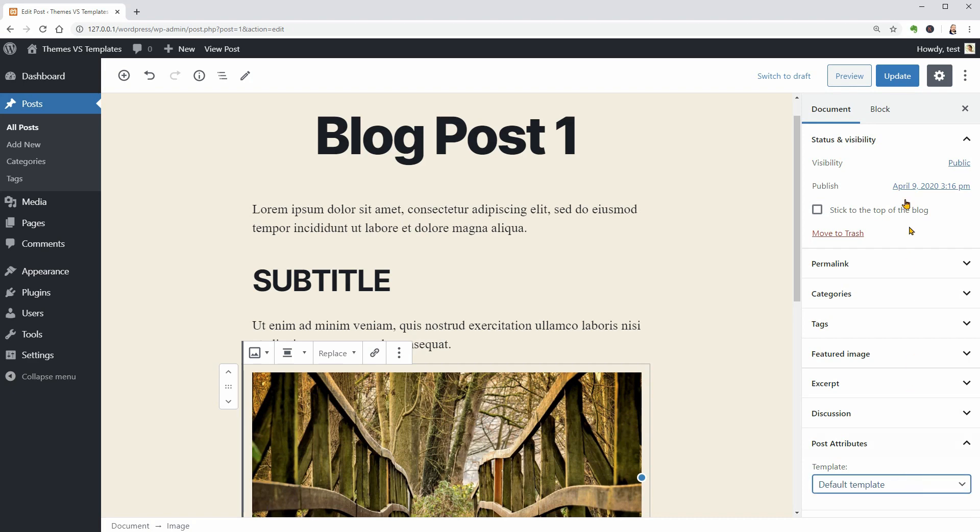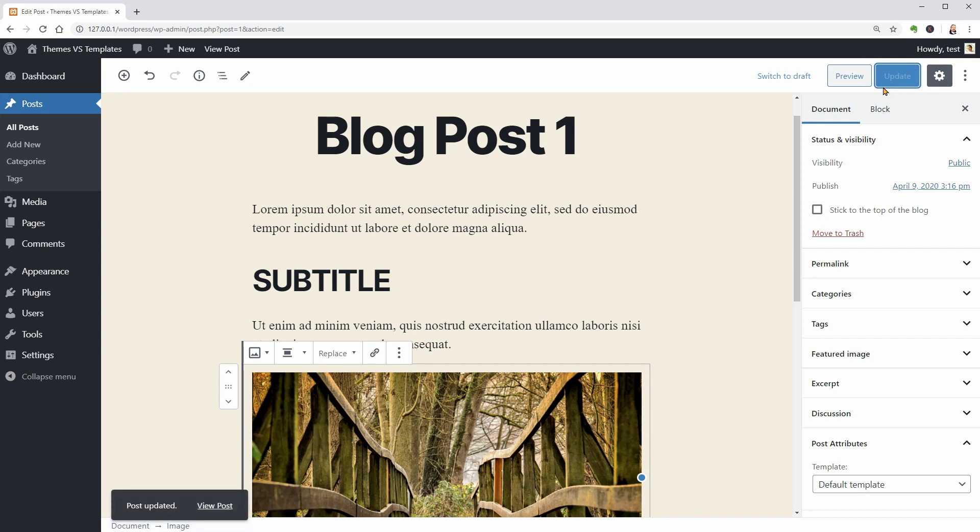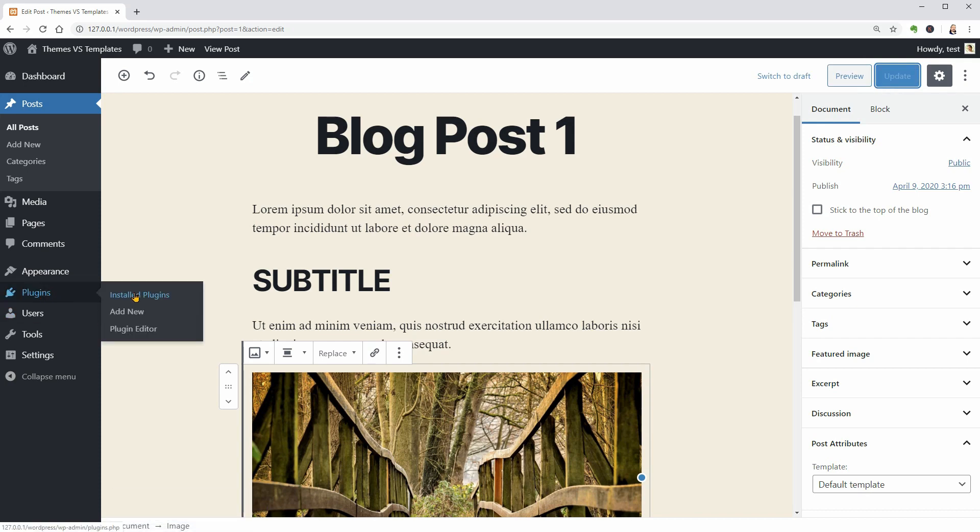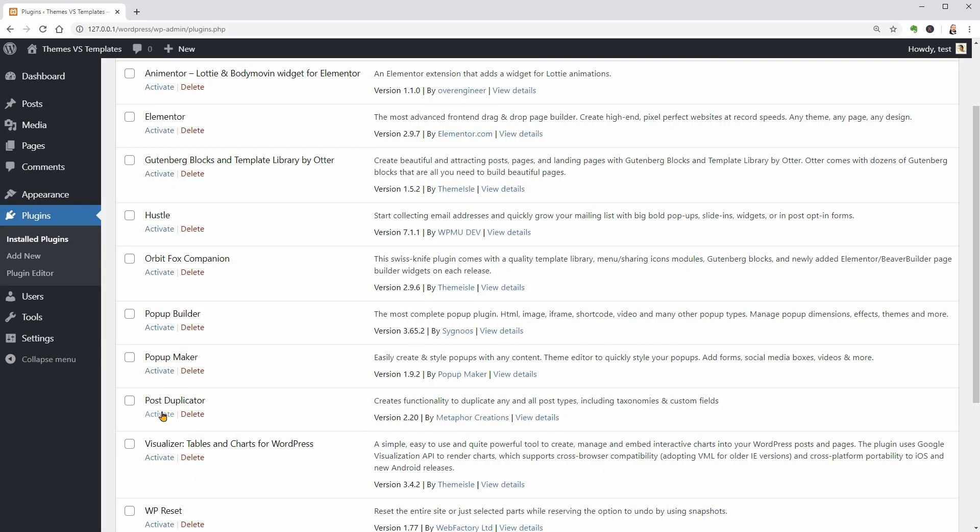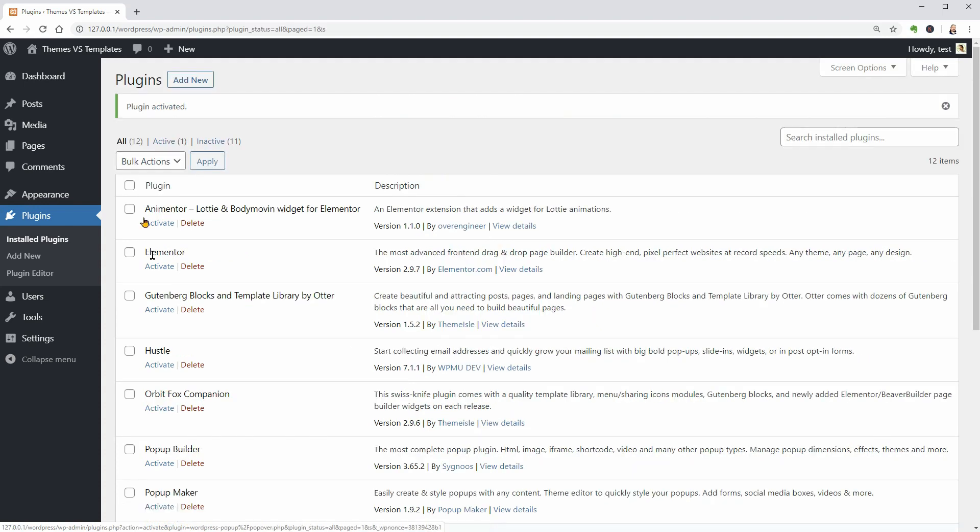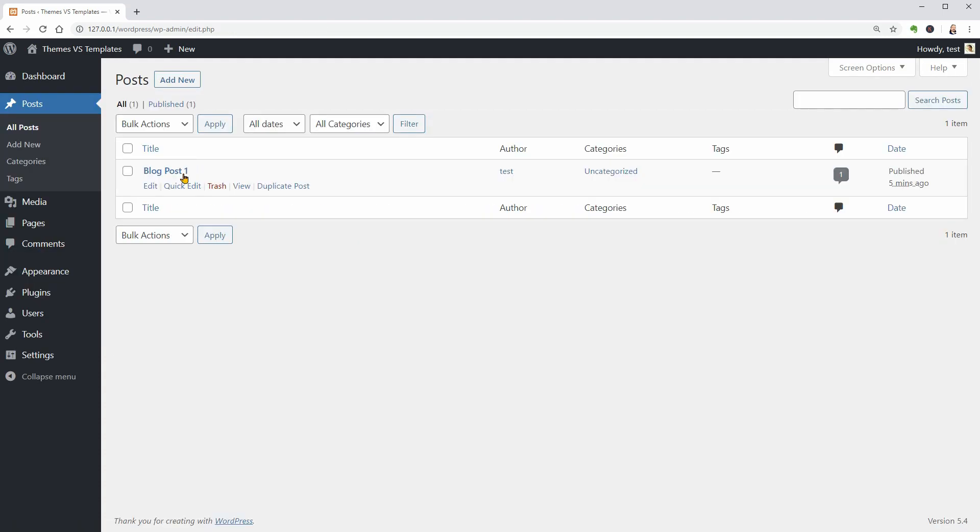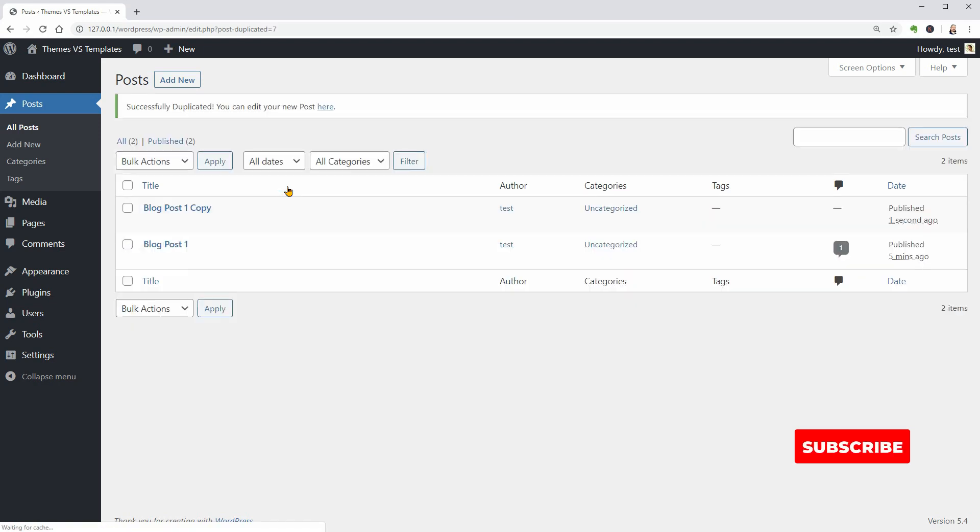Now click update and add a new post. I like to work as fast as possible so with the Post Duplicator plugin, I get this Duplicate Post link which I can click on to get two more posts in no time.